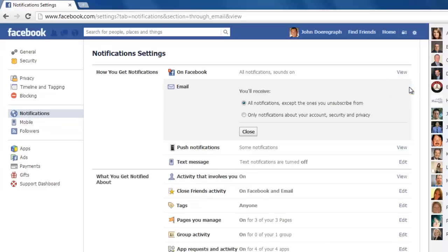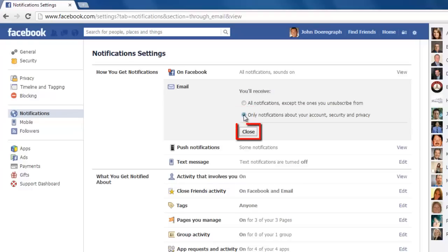Check the only notifications about your account, security and privacy, then click close.